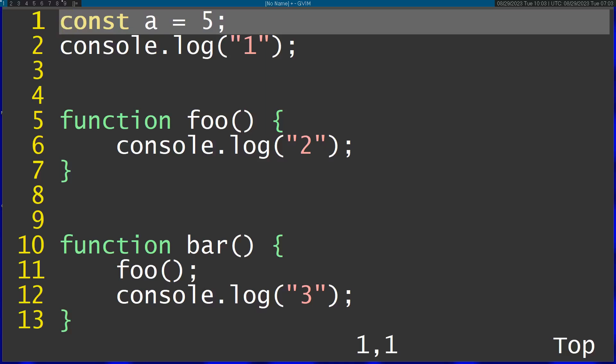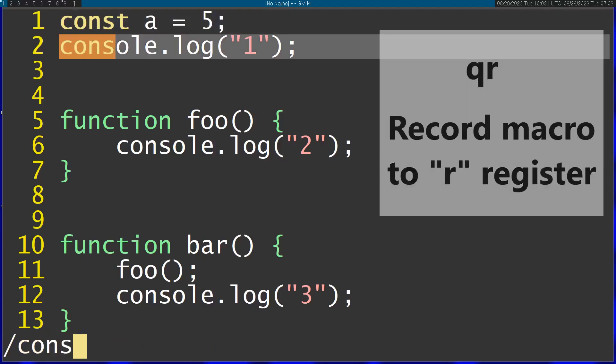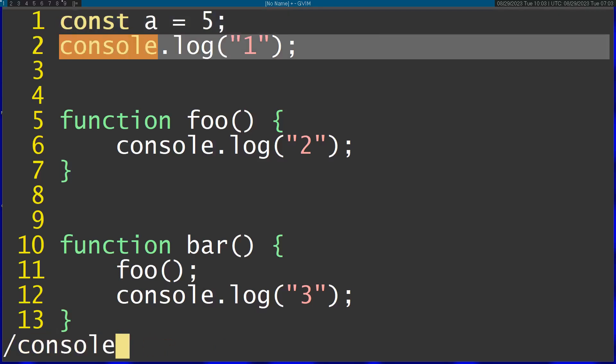And I'm going to do this using macros. So I'm going to again record a macro R with Q R. And then I'm going to start by searching console. And it's going to bring me to the next line with console in it.